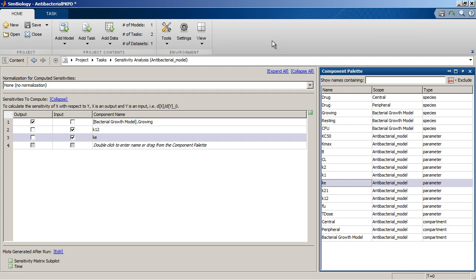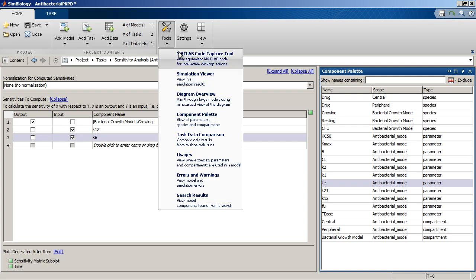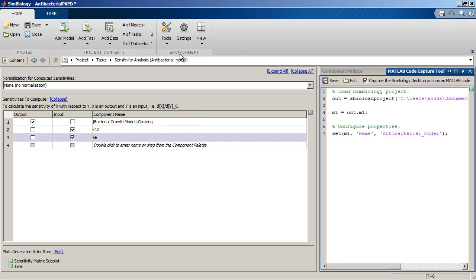This video focuses on the SimBiology desktop. SimBiology also provides a programmatic interface to create and analyze models. The MATLAB Code Capture tool, which is one of the desktop tools, records your desktop actions as a script of MATLAB and SimBiology commands. Refer to the documentation for more information on SimBiology's programmatic interface.